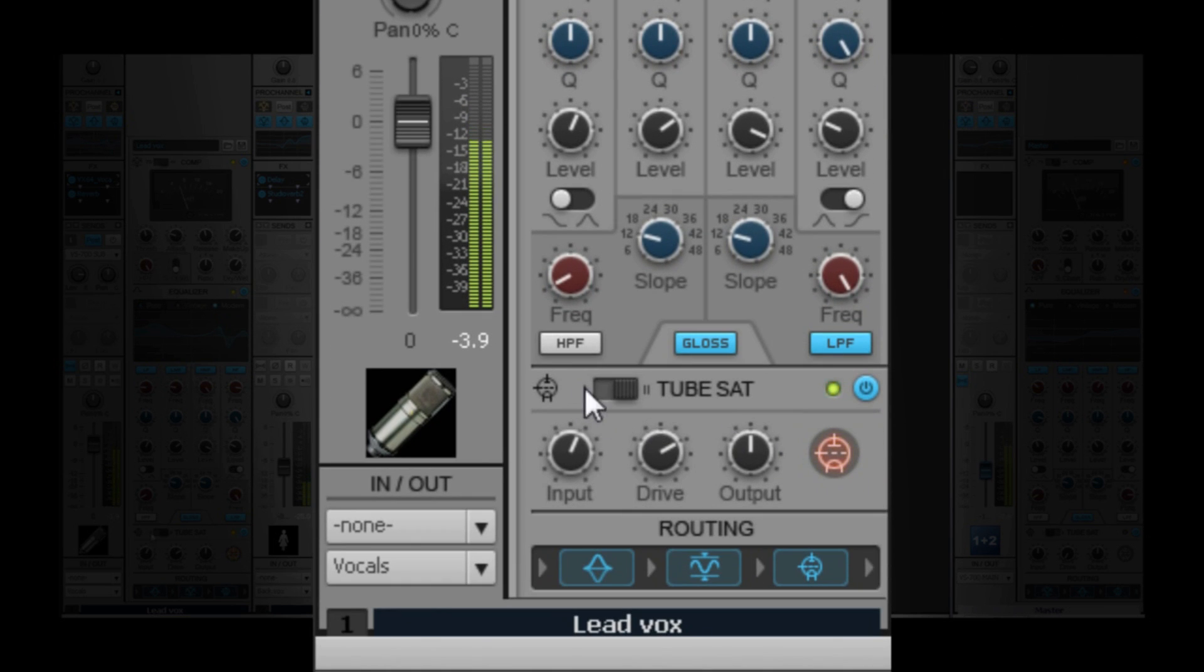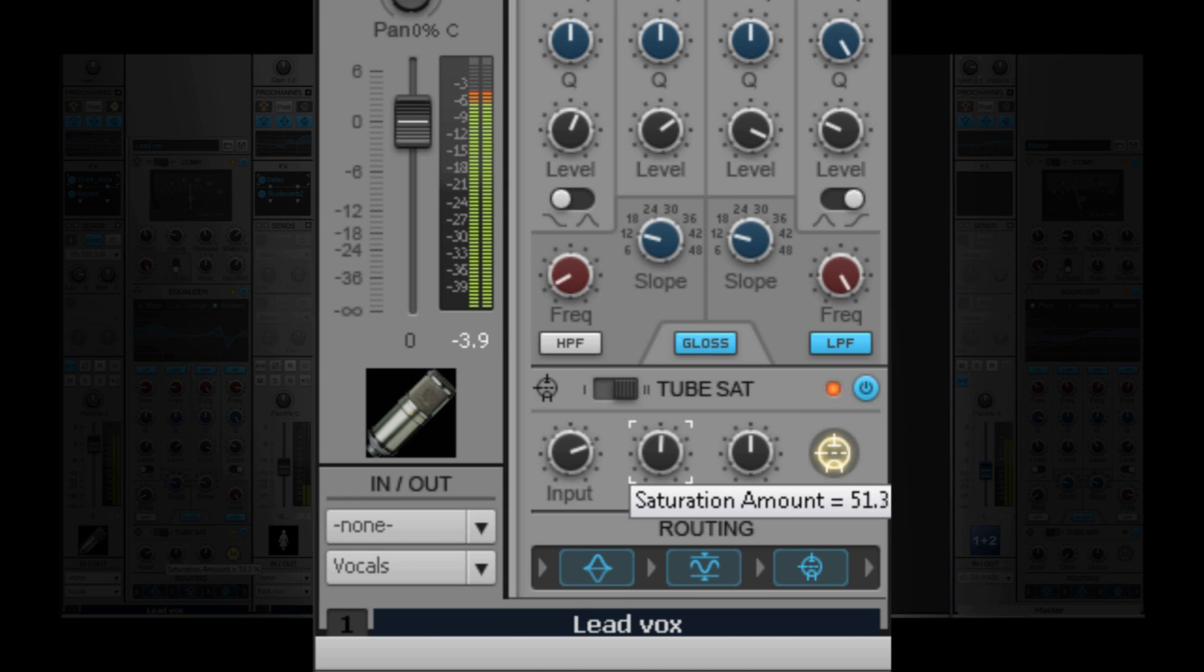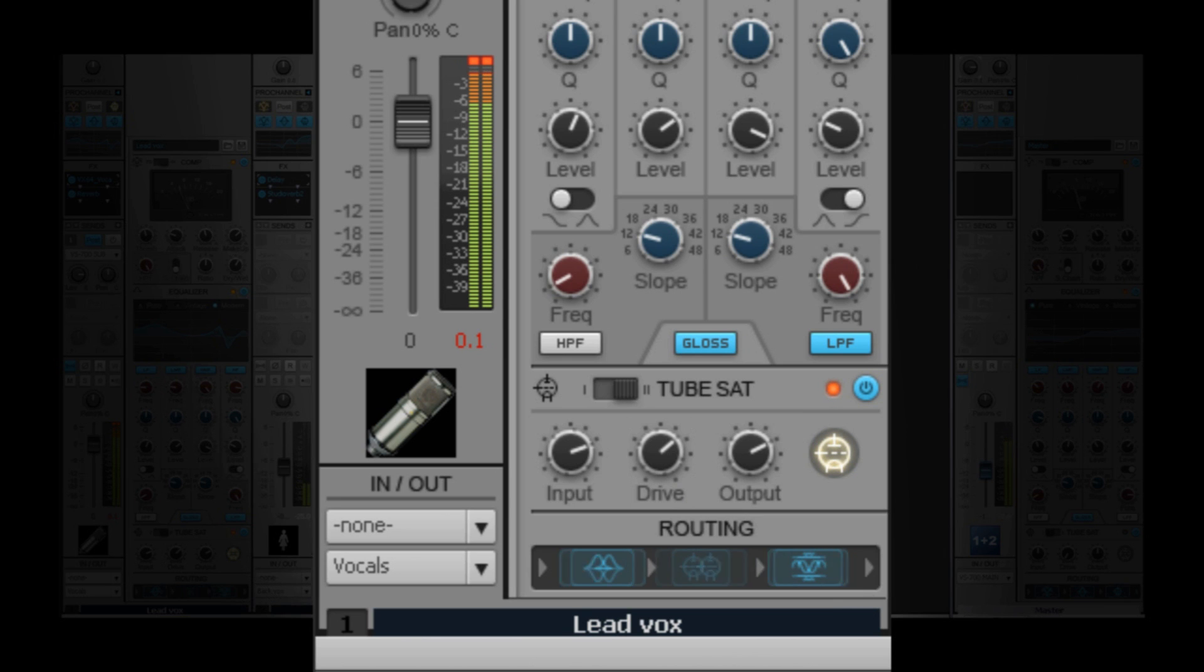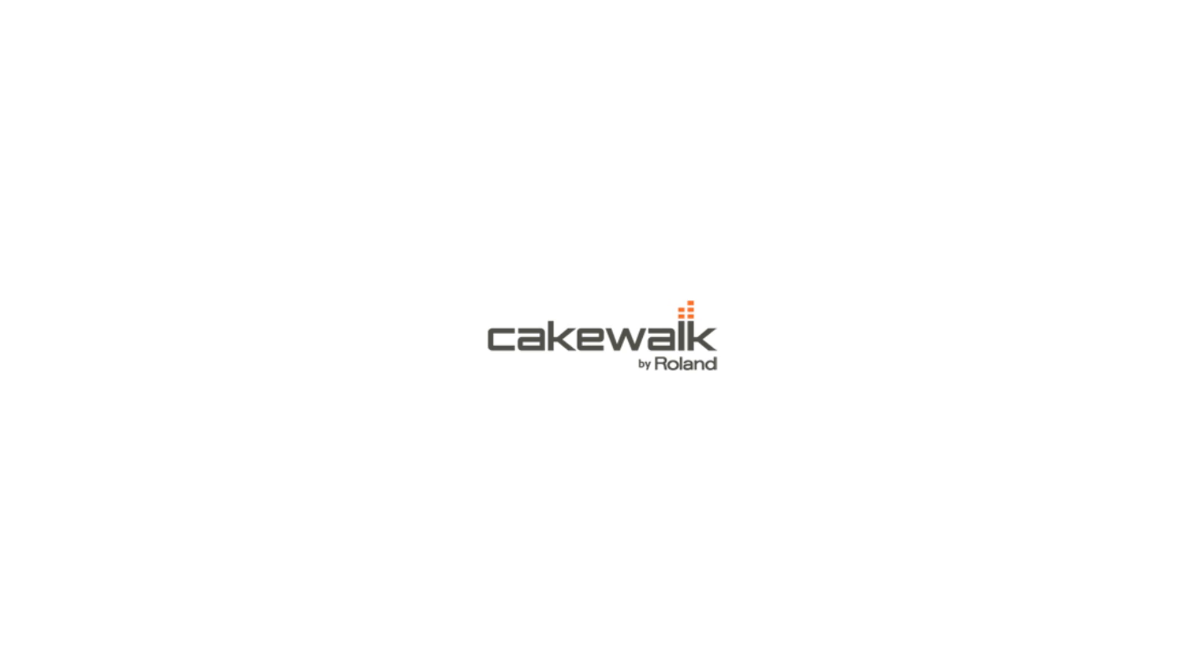The Pro Channel also features tube saturation that comes in two types, both Type 1 and Type 2. You can use the tube saturation to have subtle drive or a fully saturated sound with very simple controls. You can also change the routing of the EQ, compressor, and tube saturation stages.